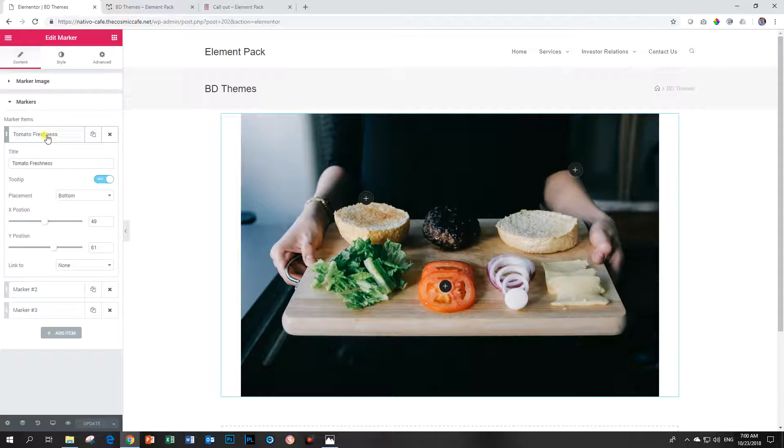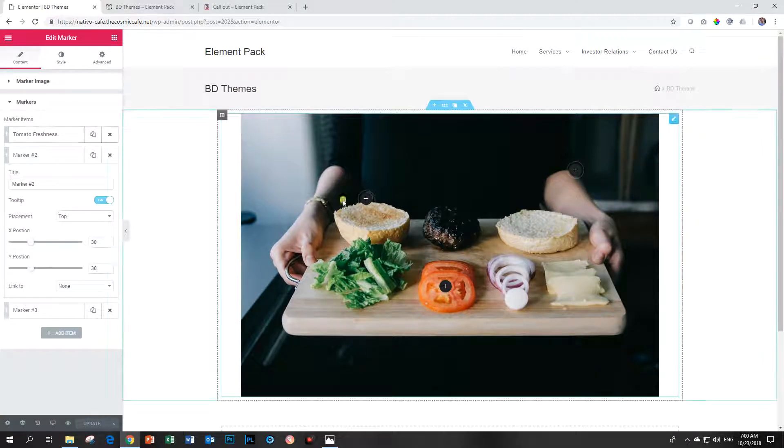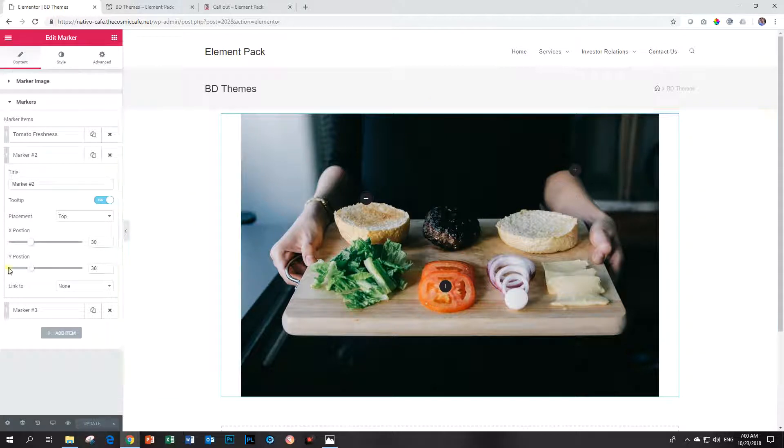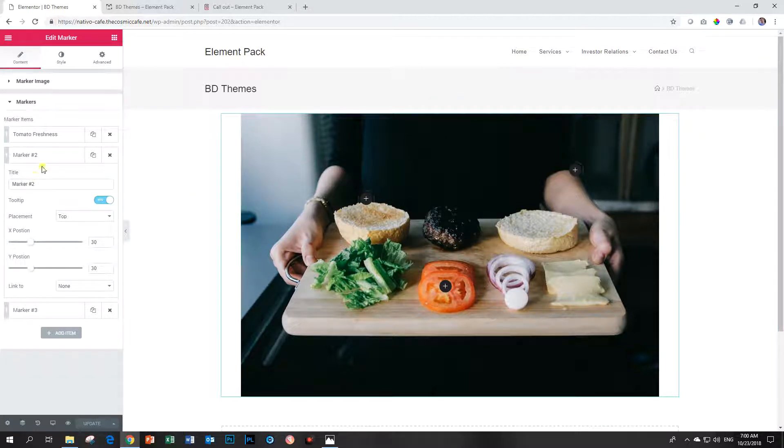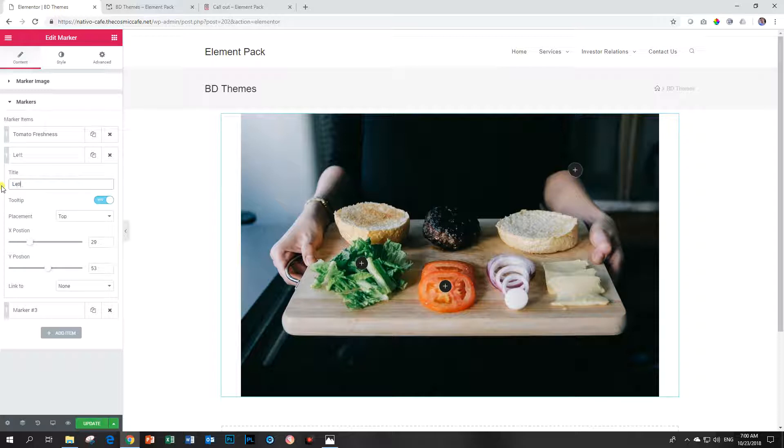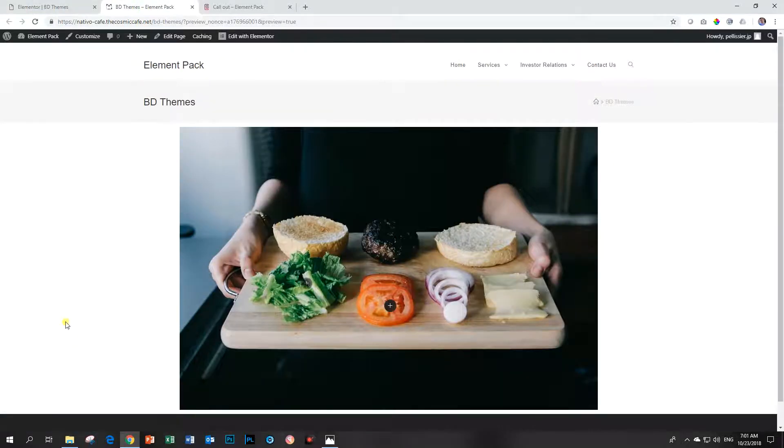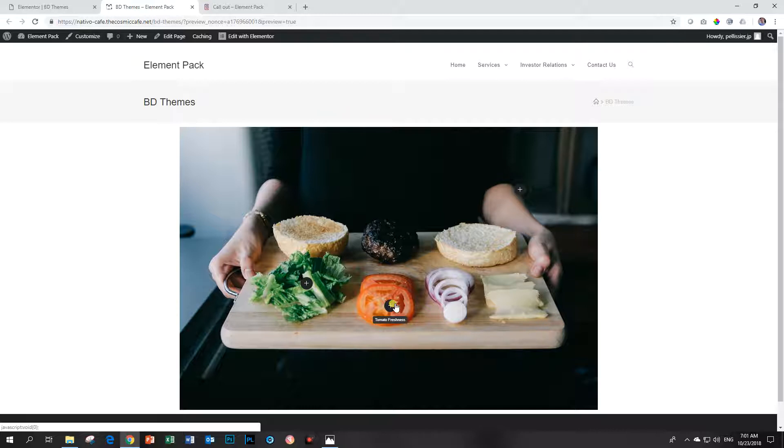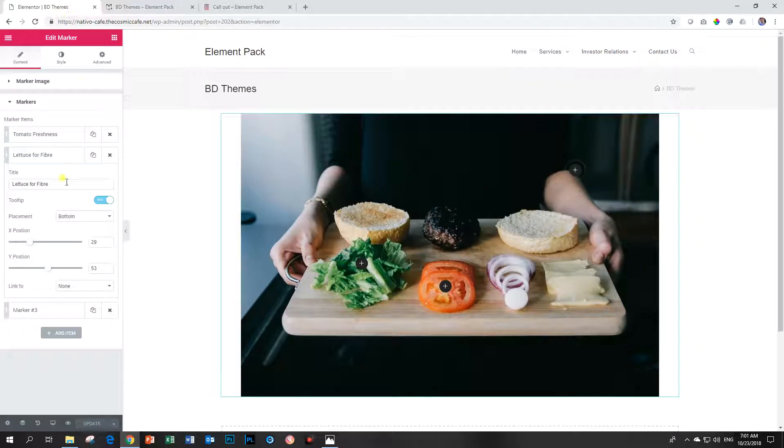Let's do the same with the other ones for marker number two. Let's put it over the lettuce. Remember we are now at marker number two. So it should be this one. Down. There we go. And then the position a little bit there. And we call it lettuce for fiber. And then we can put that one at the bottom. Let's update and view. There we go. Those are the hot spots or the markers. When you hover over it, you click on it. Only hover seems to work. We can check that now in the settings.